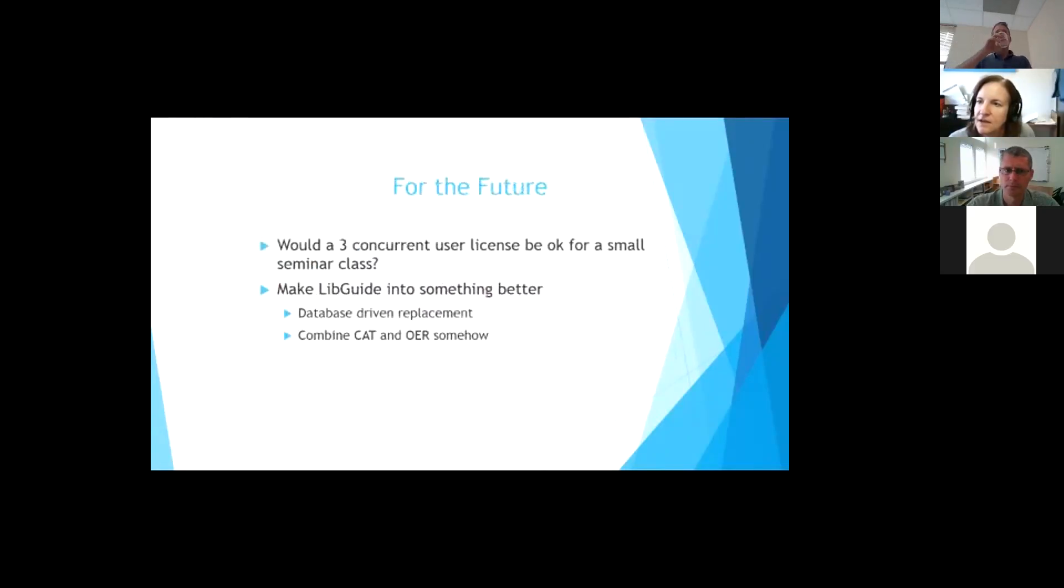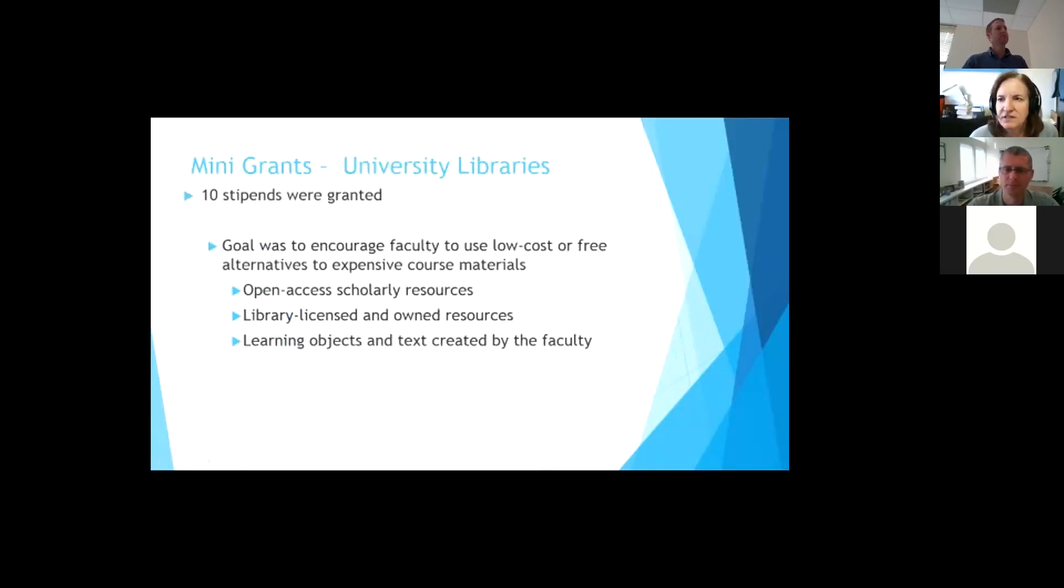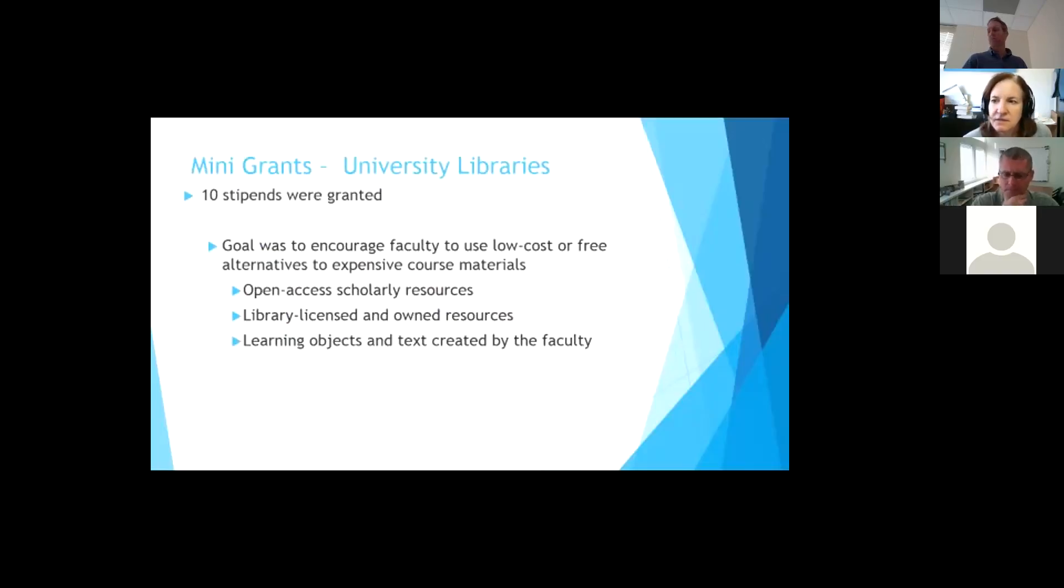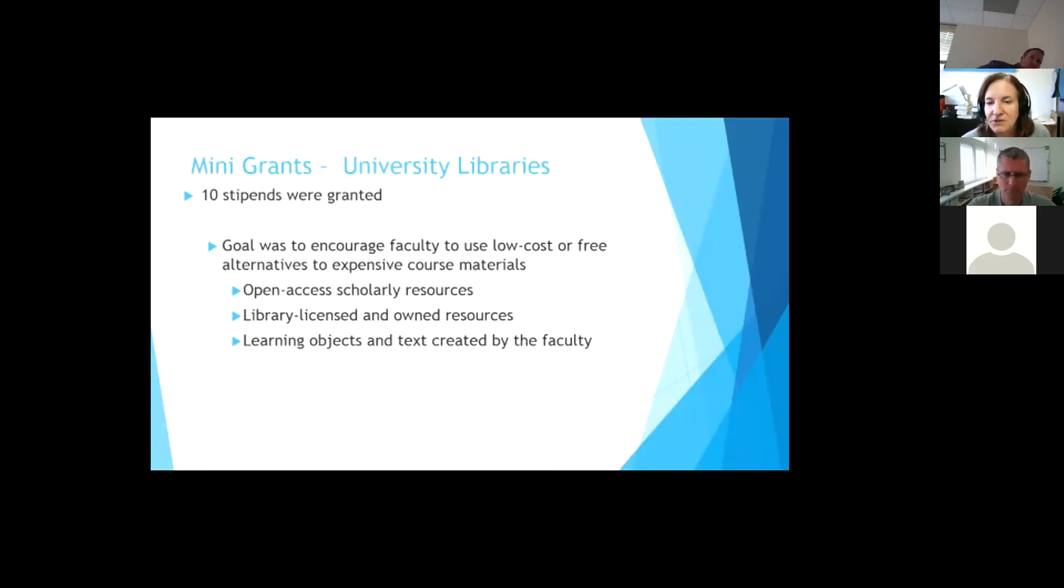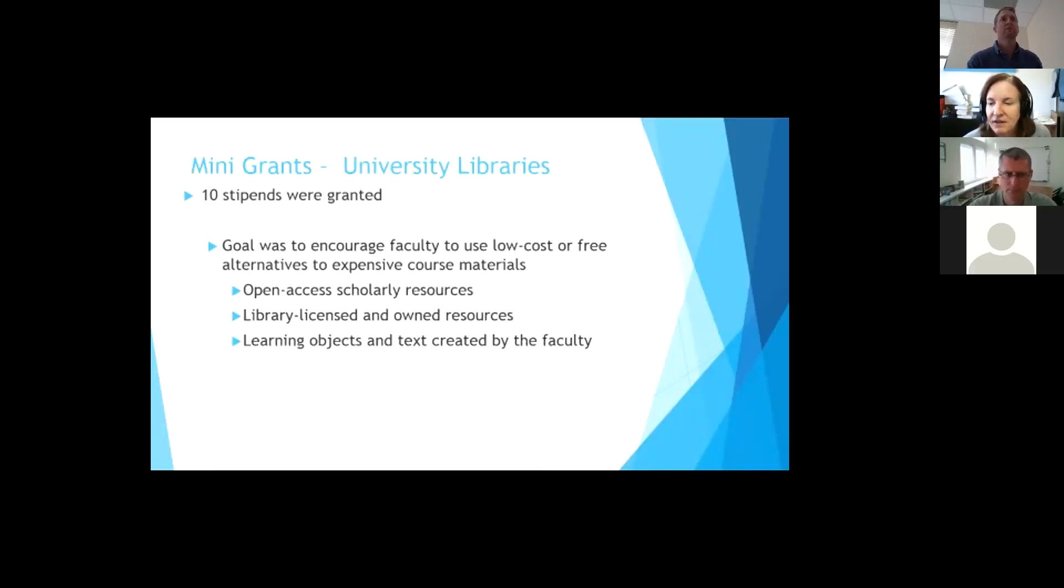All right. Can you see my screen again? Are we good? Okay. So what we did at UNCG is a little different. We decided to try to give some mini grants and little incentive stipends, 10 stipends for faculty to either go with an open access resource like something that's found on open stacks or some other place, also encouraging them to use library license and own resources because we all know we pay a lot of money for licensing and owning resources, and we hope that people will use them.